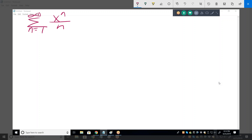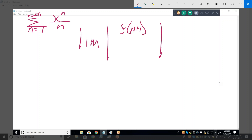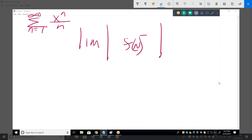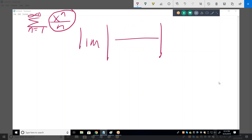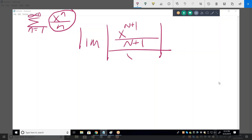The ratio test is the limit of f(n+1) over f(n). Tell me what the numerator is — when n is replaced by n+1, we get x to the (n+1) over (n+1). All divided by the denominator: x to the n over n. Simplify that.